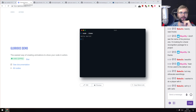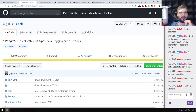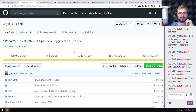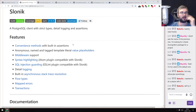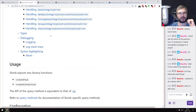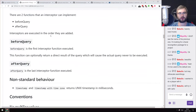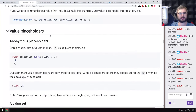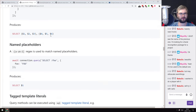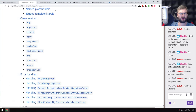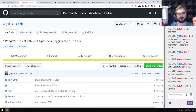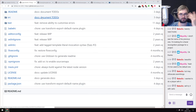Next is Slonik — a Postgres client with strict types, detailed logging, and assertions. It's another Postgres client with those additional features. I haven't used it and prefer the official PG one which works just fine, but if you were looking for something like this, check it out.